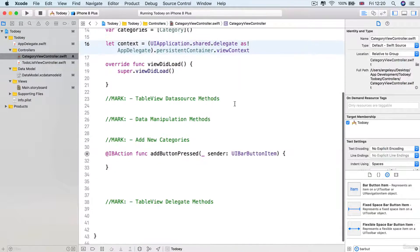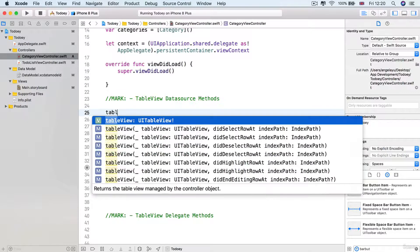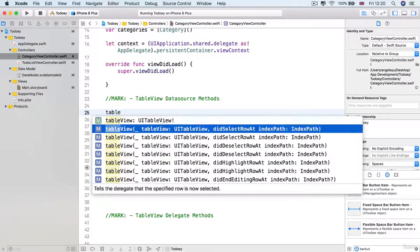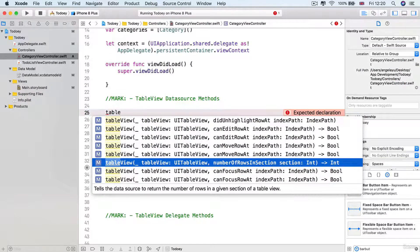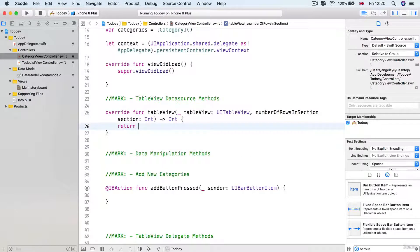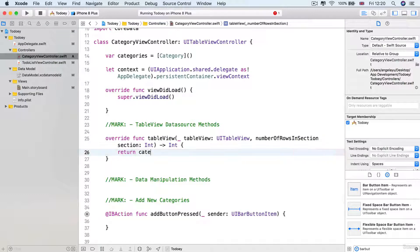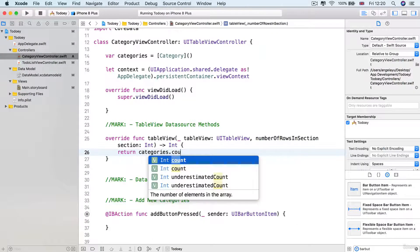Now the next thing is to set up our table view data source methods — we should know the required ones by now. It's tableView numberOfRowsInSection, and we're going to return the number of items in our categories array, so return categories.count.